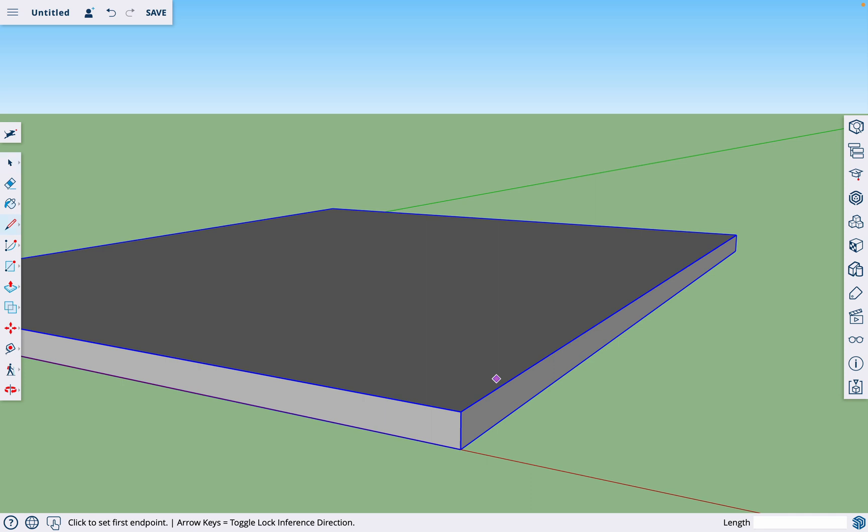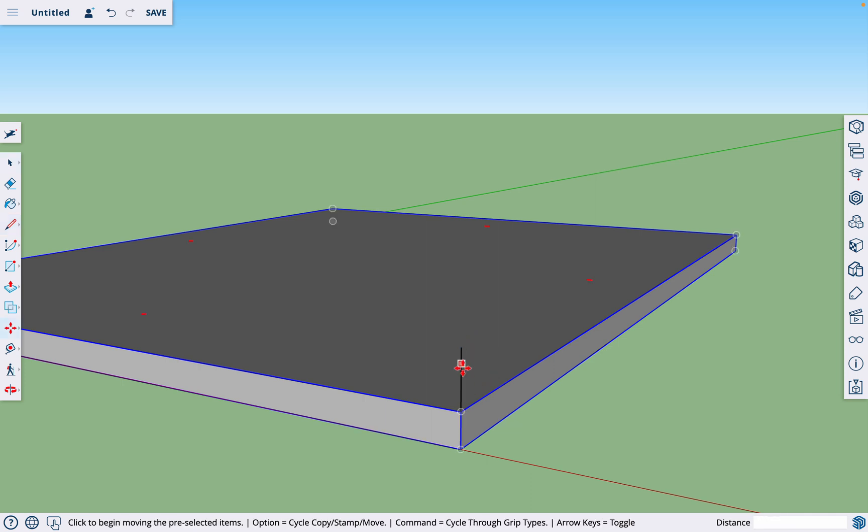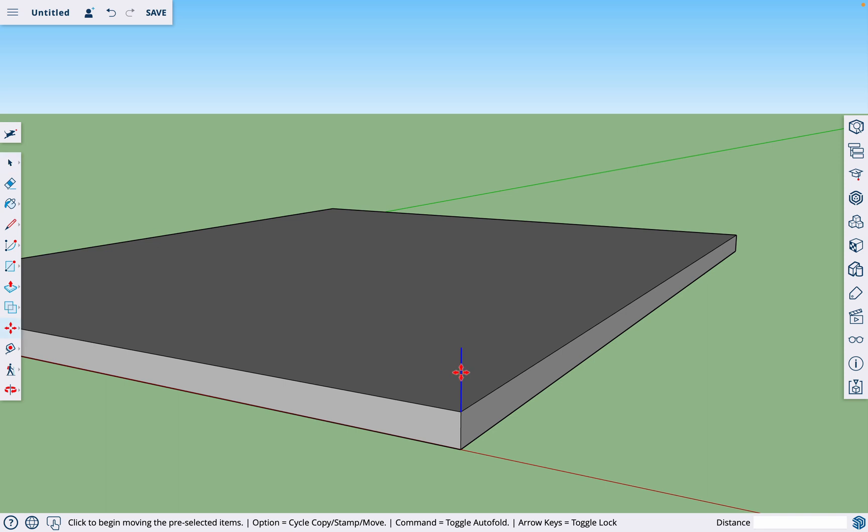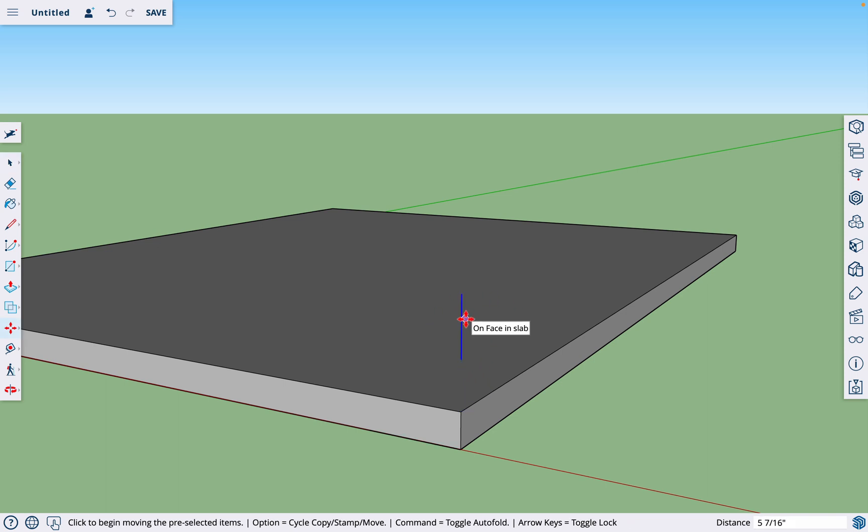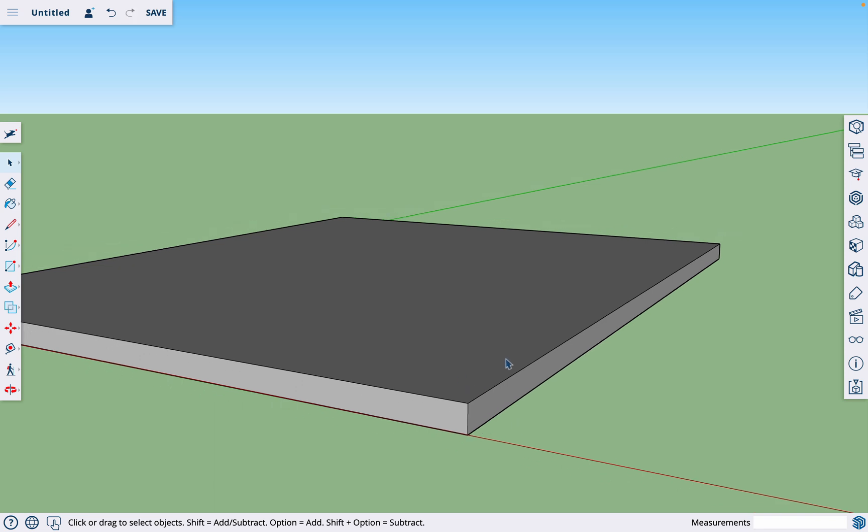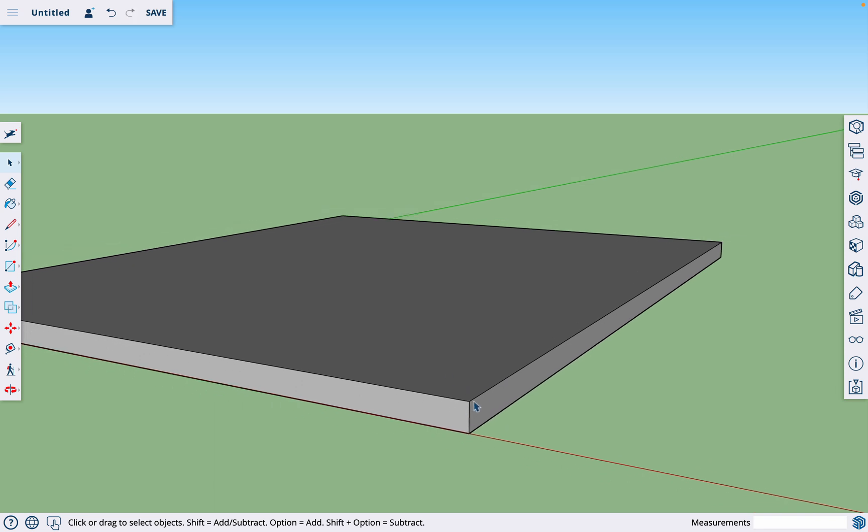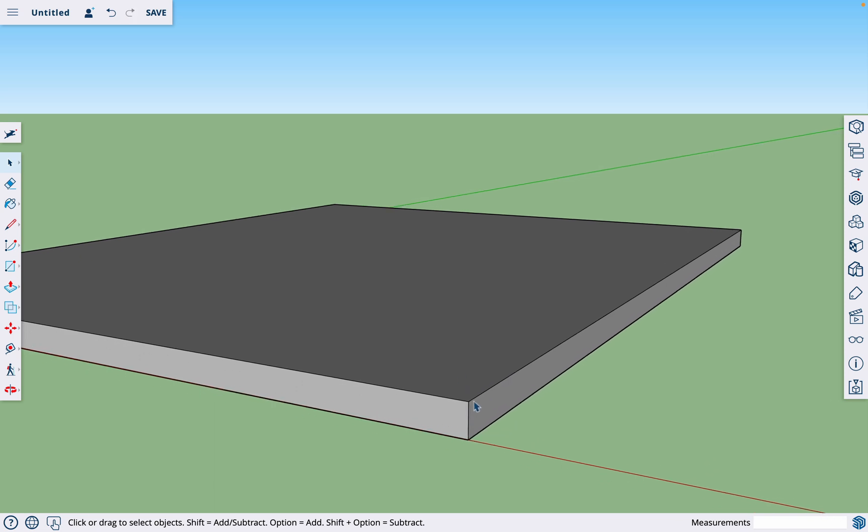And so now it's a component. And if we were to try to draw something, and we hit the move tool, we wanted to move this line here, we would just move the line without warping the slab. So this is going to come in handy as we frame. So now that you know how to make a component, let's get started framing.